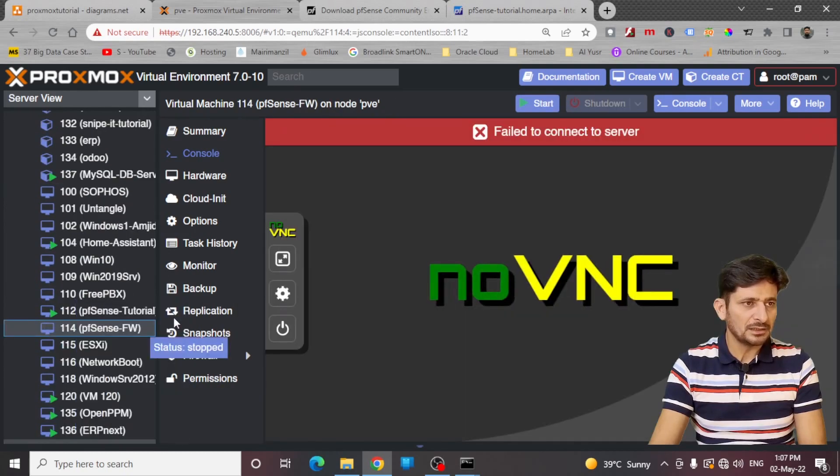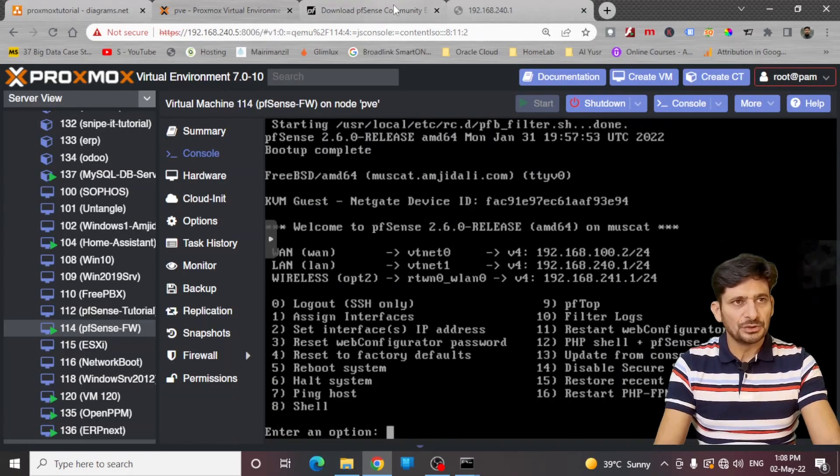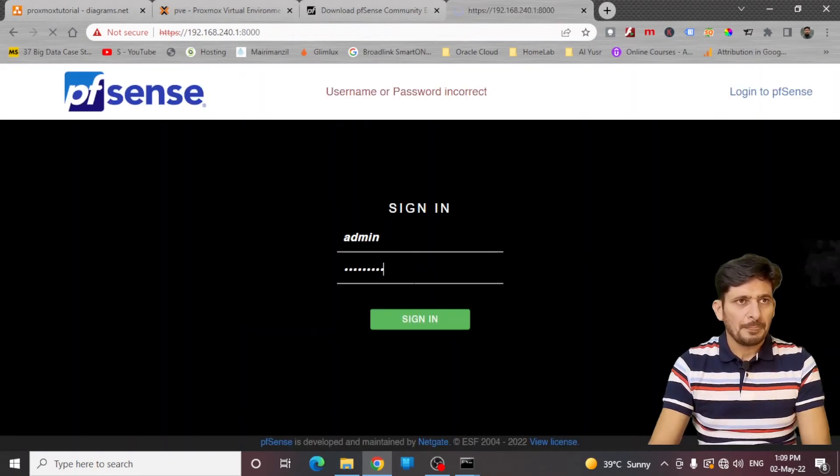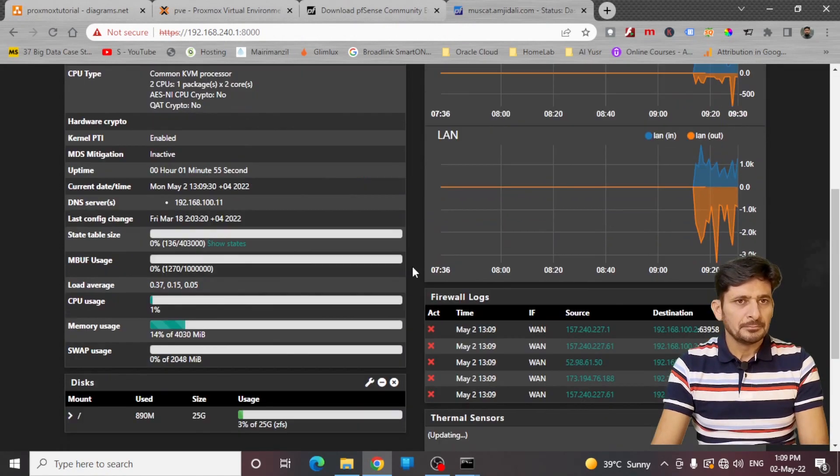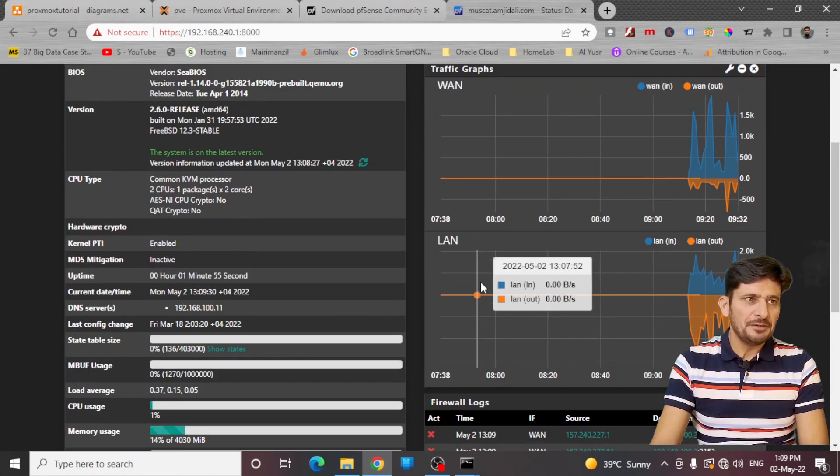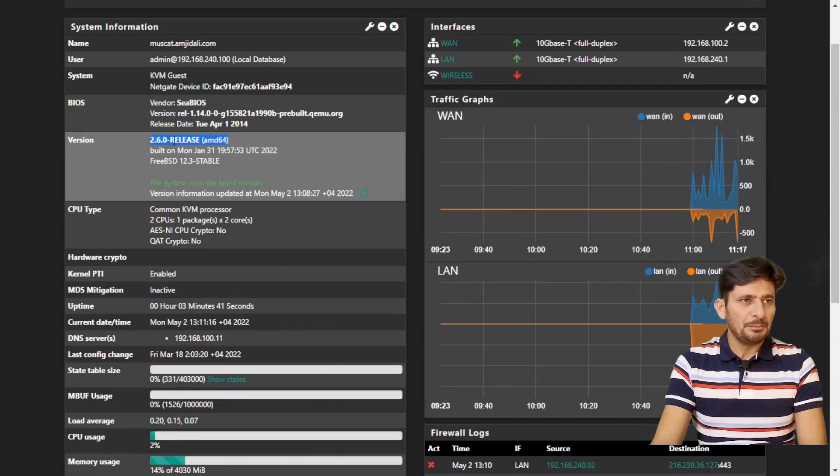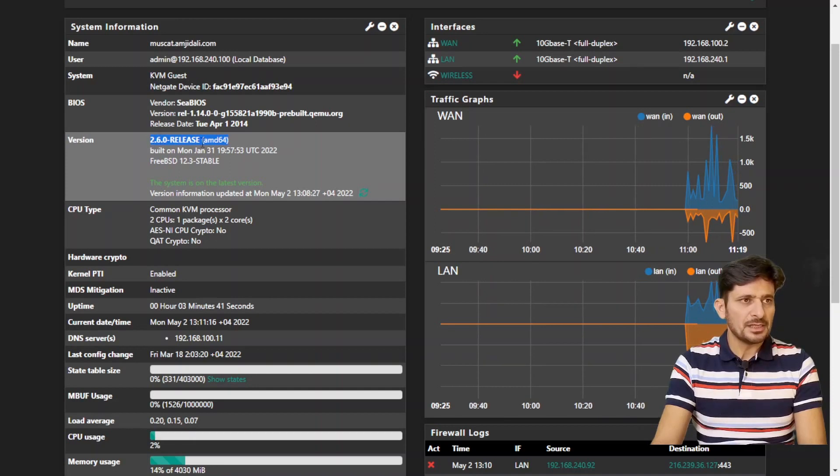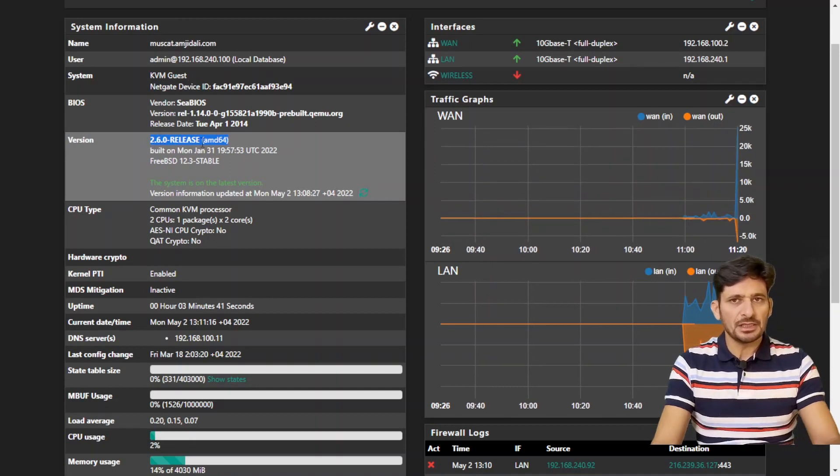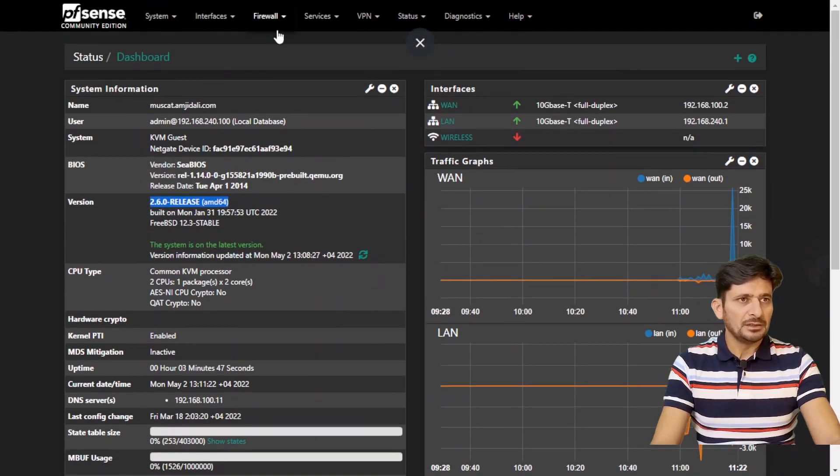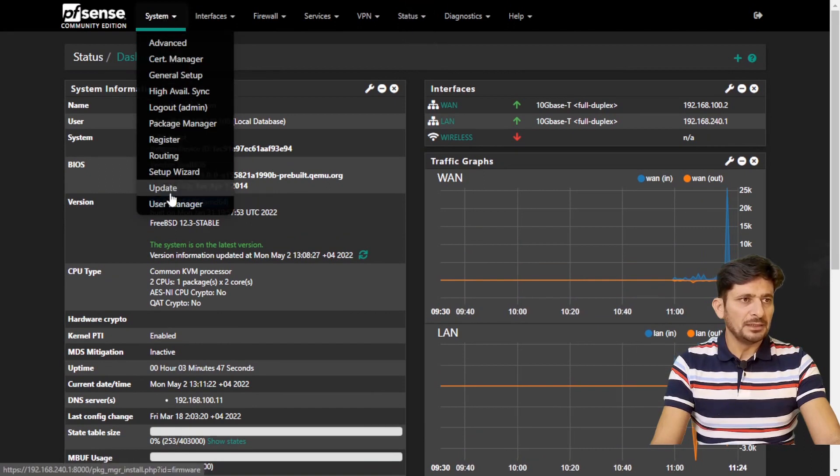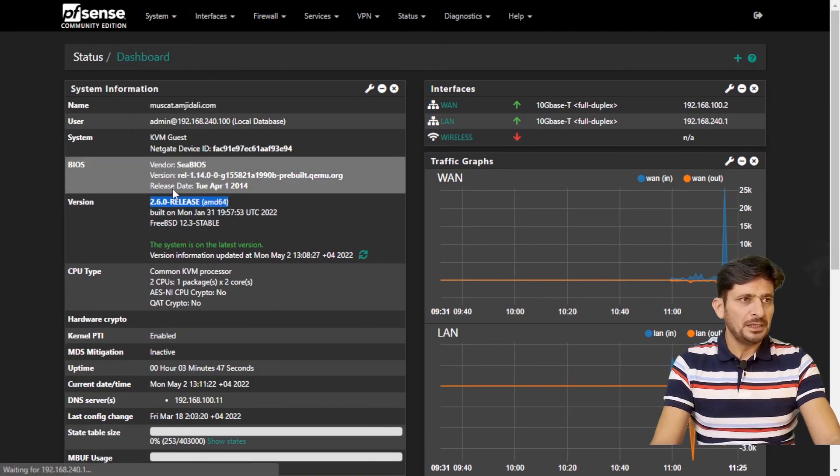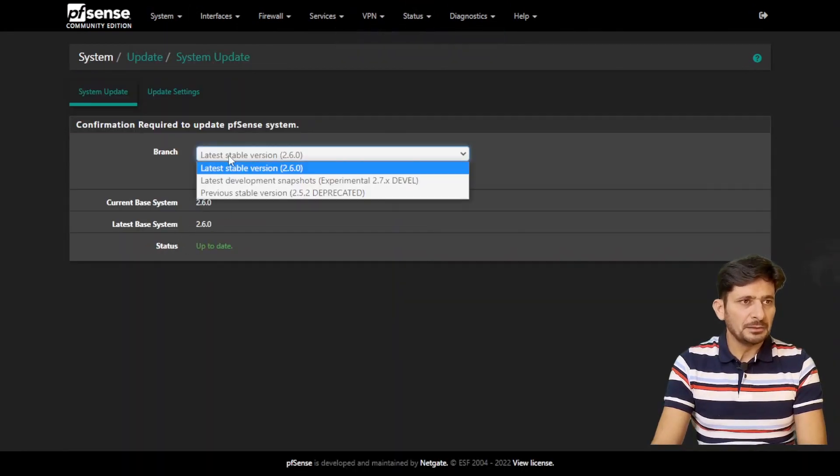I will be starting this now. Now I will just show you. Okay, this is my current pfSense environment. pfSense 2.6.0. This is the latest release, which I am using right now. And you can simply click on system and update. So it will start retrieving if any update is available.